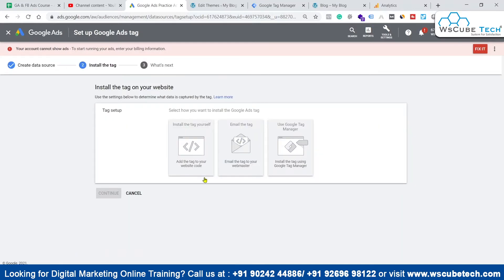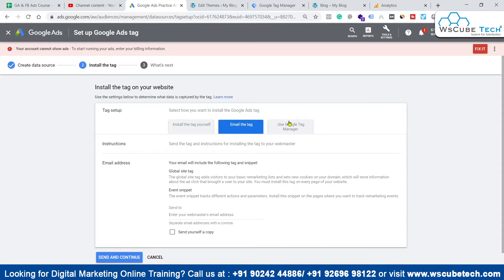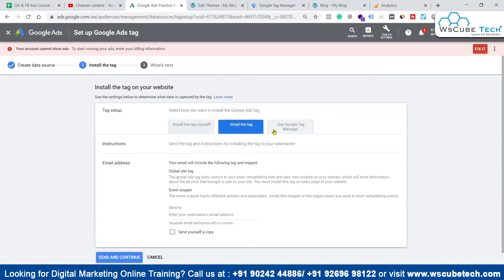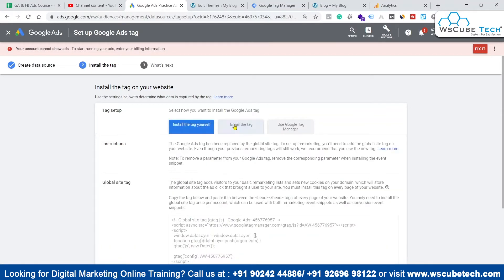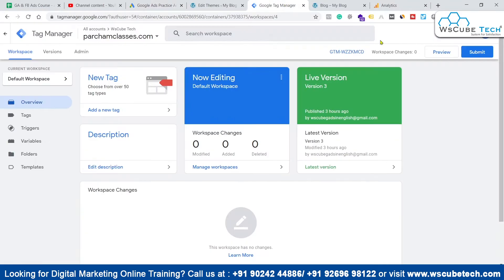Now we have to set up the tag. Click on 'Install the tag by yourself,' or you can email it to your developer, or use GTM to install the Google Ads remarketing tag. Since we already have GTM set up on our website, we'll use the GTM method. There are other methods available depending on your resources, but we'll stick to Google Tag Manager.